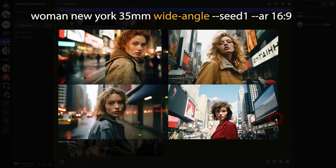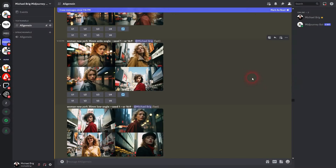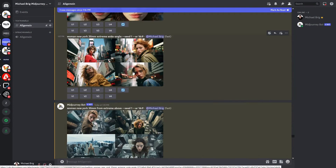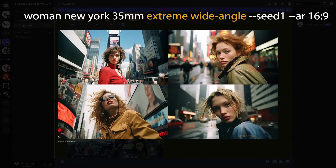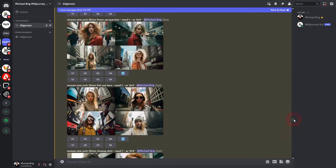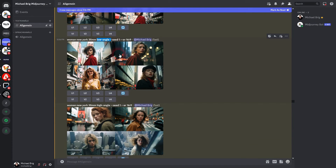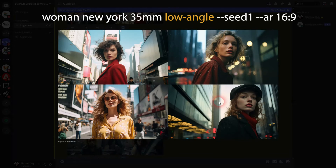Here is a wide angle shot — sometimes it works, it's hit and miss. I also tried using words like 'extreme' before the angle, so 'extreme wide angle' for example. Sometimes it works using that, sometimes it doesn't. On extreme wide angle it didn't make a difference, but on high angle it did work, and that's what I tried next.